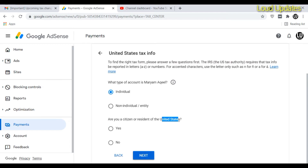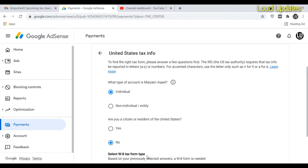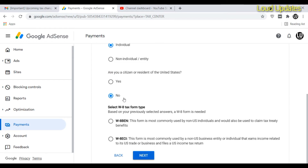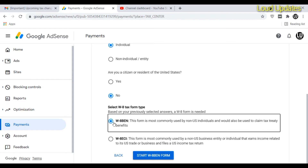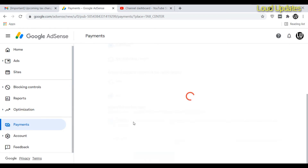Next, it asks: are you a citizen or resident of the United States? I am not, so I select 'No.' Since I chose individual, form type number one is the right choice for me. If you chose non-individual, select the W form below. Once you select your form type, click Next.